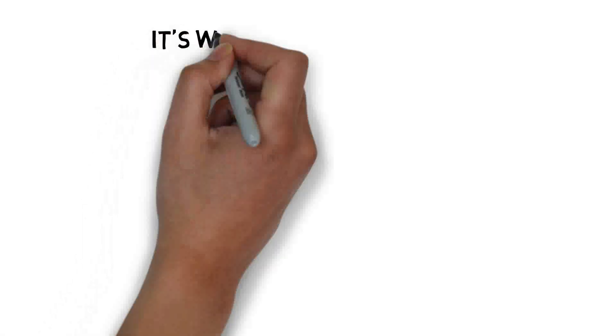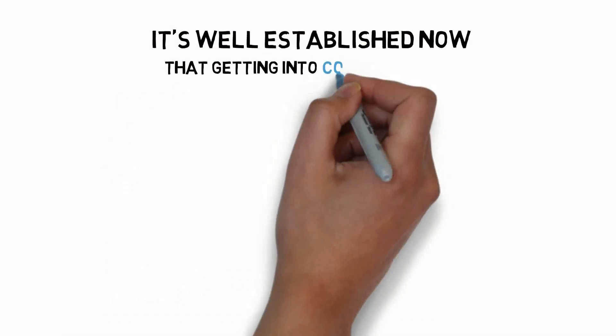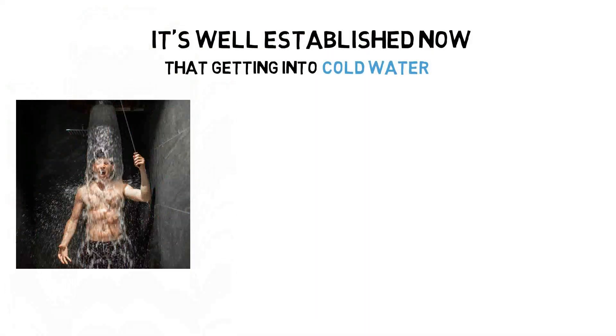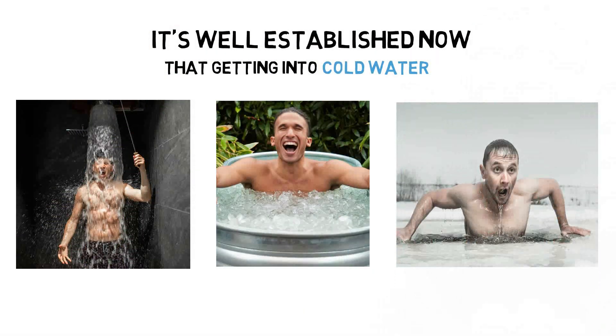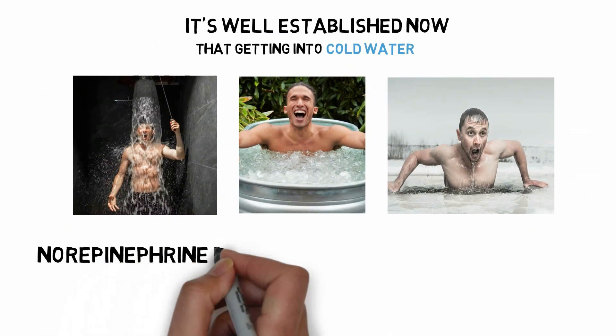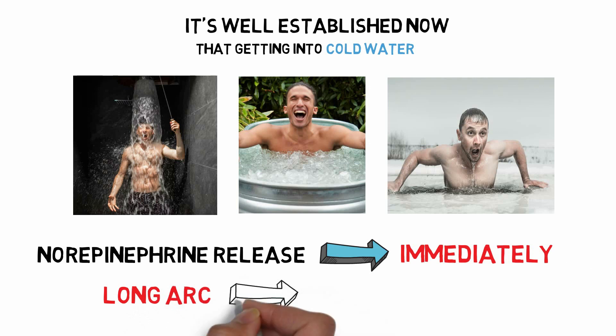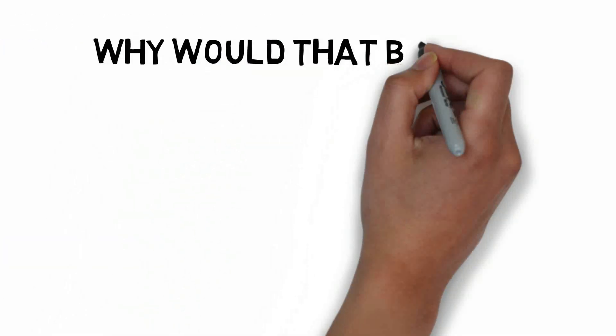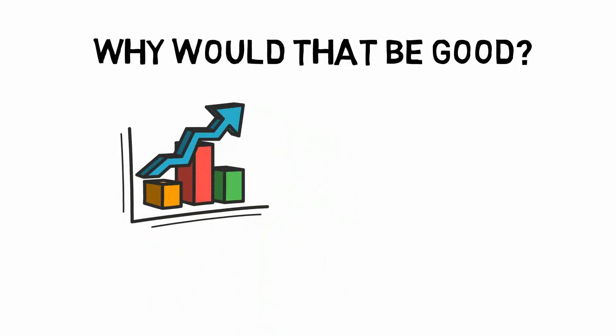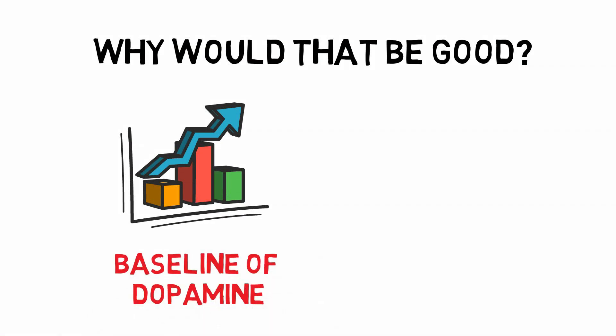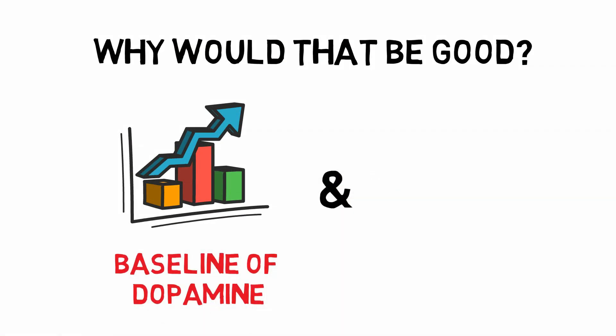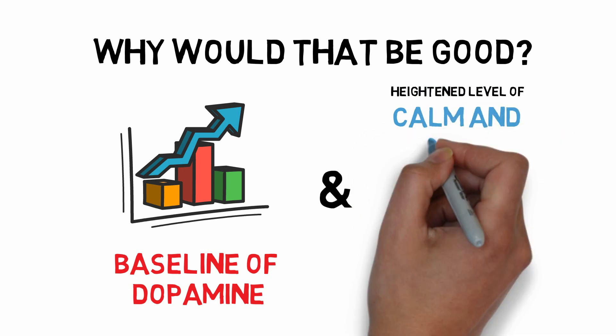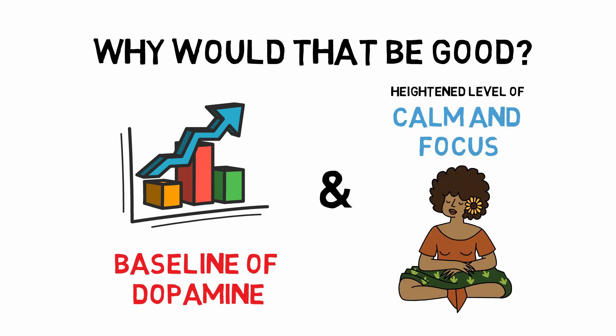It's well established now that getting into cold water, whether or not it's a shower, an ice bath, circulating cold water, a stream, etc., that can evoke the norepinephrine release immediately and the long arc of that dopamine release. Why would that be good? Well, this does appear to raise the baseline of dopamine for substantial periods of time. And most people report feeling a heightened level of calm and focus after getting out of cold water.